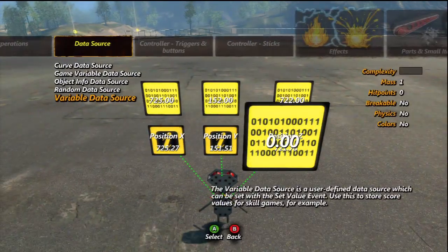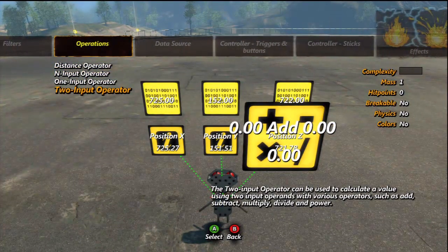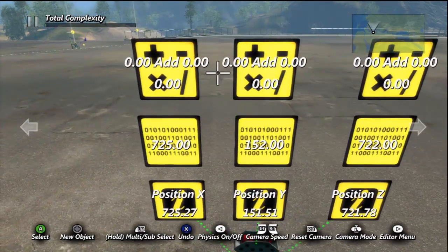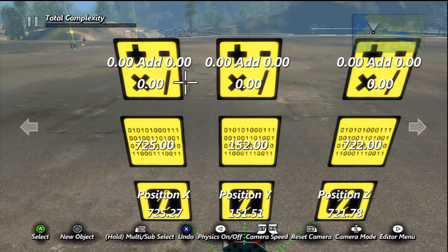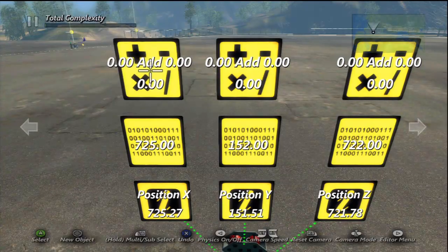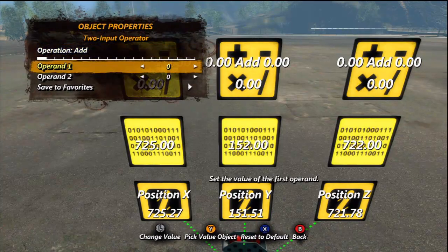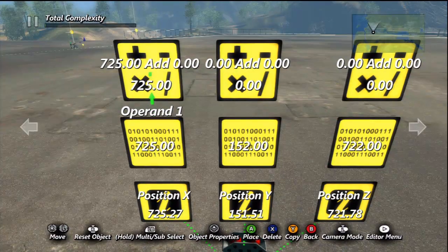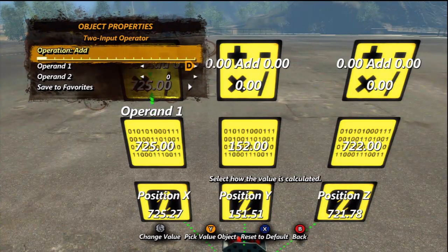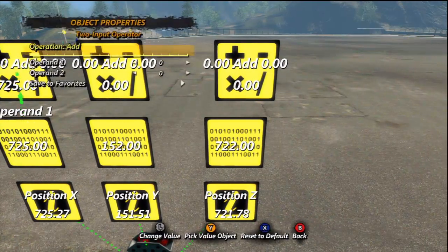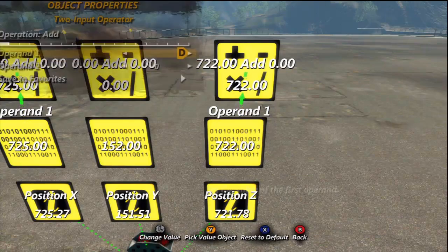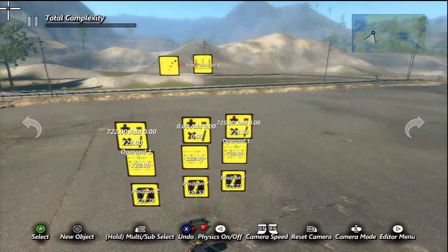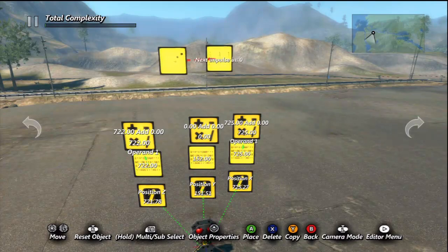After you get that set up, go to Two Input Operator — this is under the Operations tab. Again, you'll need three of these. Place them accordingly. You don't really need the Y coordinate, but I'm going to put it in just in case you'd like to mess around with it on your own. Select your Position X one, go to Operand One and hit Y, then select the data source. Make sure it's set to Add, not subtract, multiply, or divide. Do the same thing for the Z over here and apply it to the Position Z.